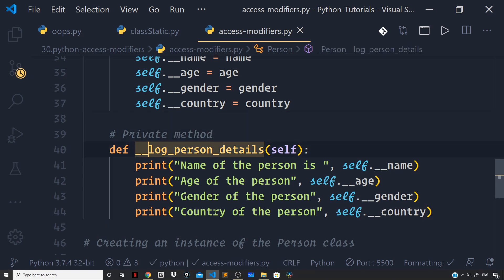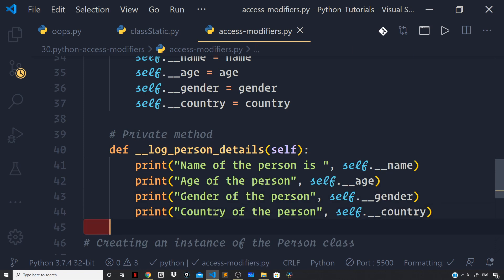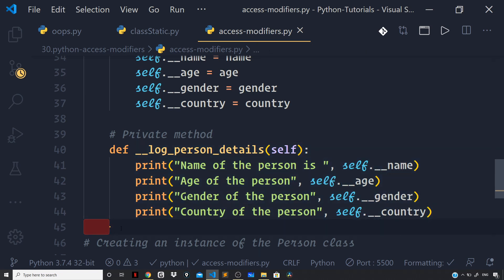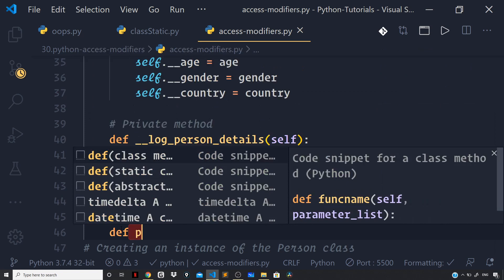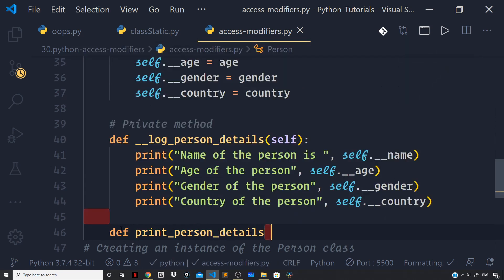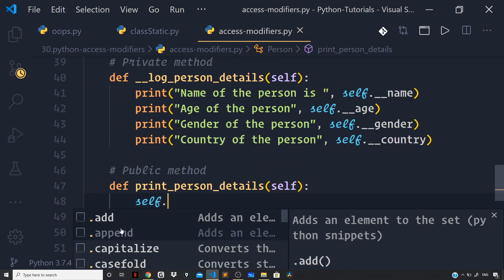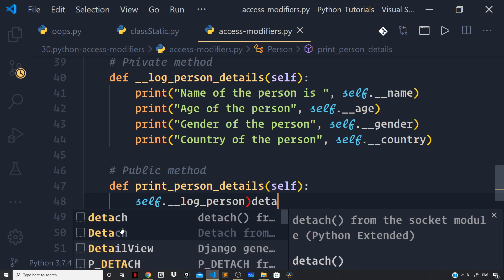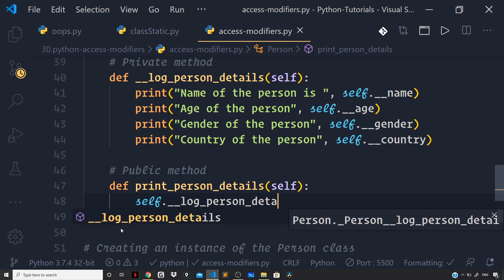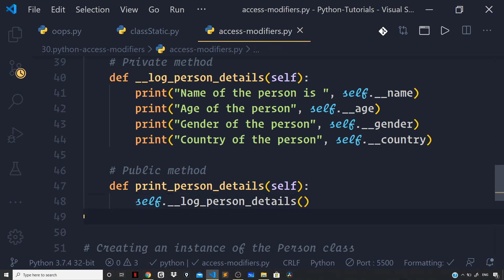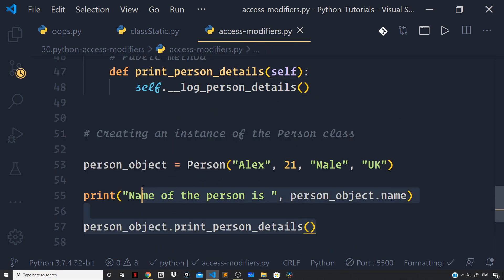So now I will define a public method and from inside it I will invoke the private method. So this is a private method — we have prefixed it with a double underscore. I will again define print_person_details as a public method, and inside it I will invoke the private __log_person_details method on the current instance pointed to by the self parameter.